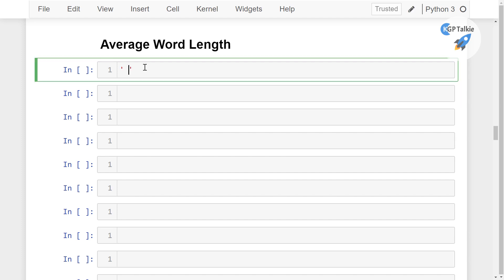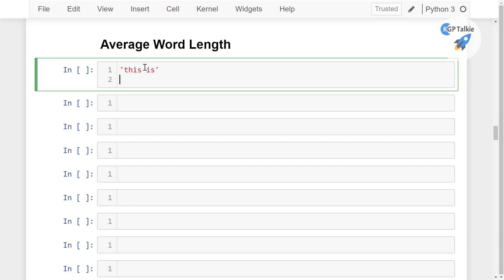Let's say if I say here this is, and then let's say this is the x and there we have y, I am gonna say here thank you guys.